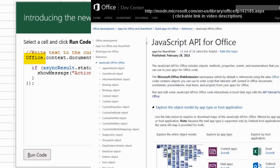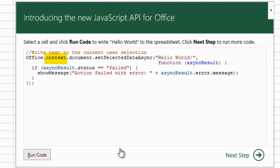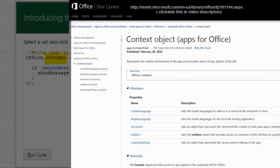Office represents the JavaScript API. Context. According to Help in the Office Dev Center, the context object provides access to key objects in the JavaScript API for Office.